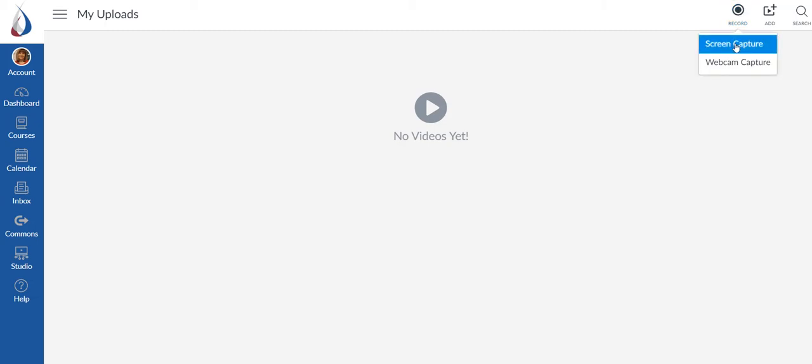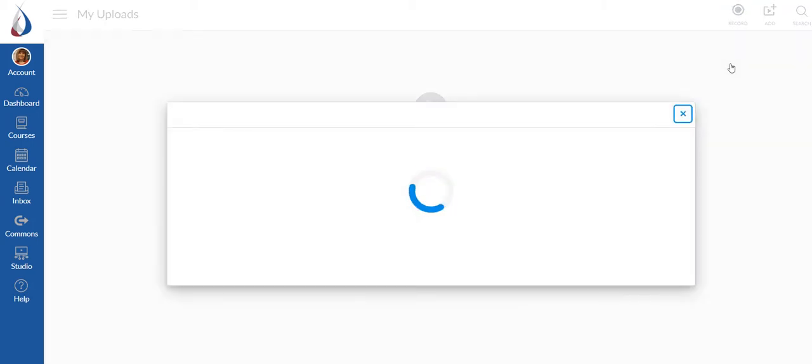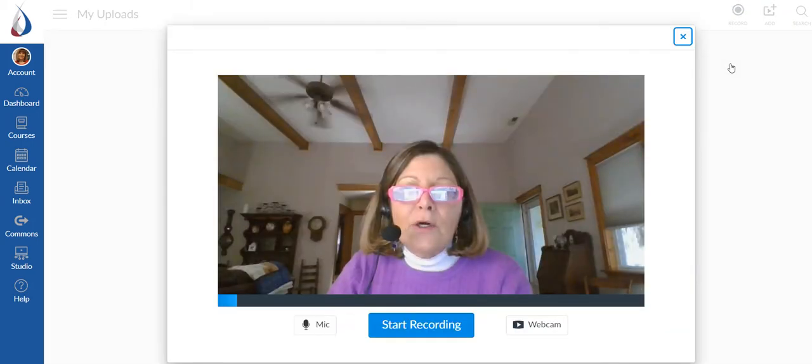So I'm just going to hit record. You have two options. You can screen capture, which is if you want the students to see what's on your screen and then hear your voice like a narrated set of PowerPoints. But what I want to do this morning is a webcam capture.